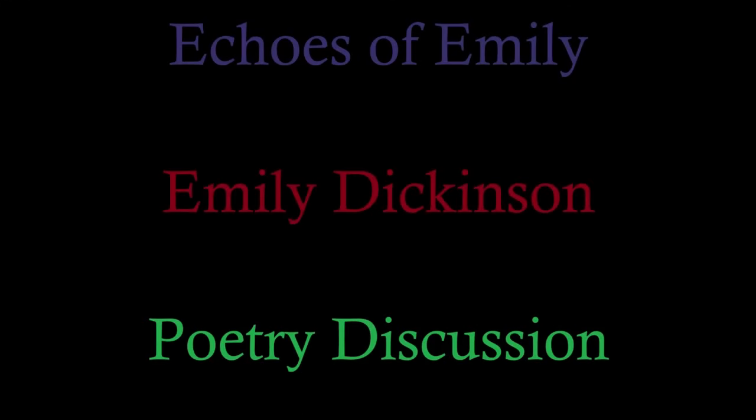This video is part of three separate playlists here on the channel. Number one being obviously the Echoes of Emily playlist, but number two being a playlist of Emily Dickinson poetry discussions, and third, the general playlist for poetry discussions. If you like or appreciate the work that I do here, hitting the like button really does help me out as it tells YouTube to share this video with other literature lovers. And if you find yourself here by chance but not design, literature is the only thing that I talk about on this channel, dropping multiple videos every single week. So consider hitting the subscribe button to stick around for more literature in the future.